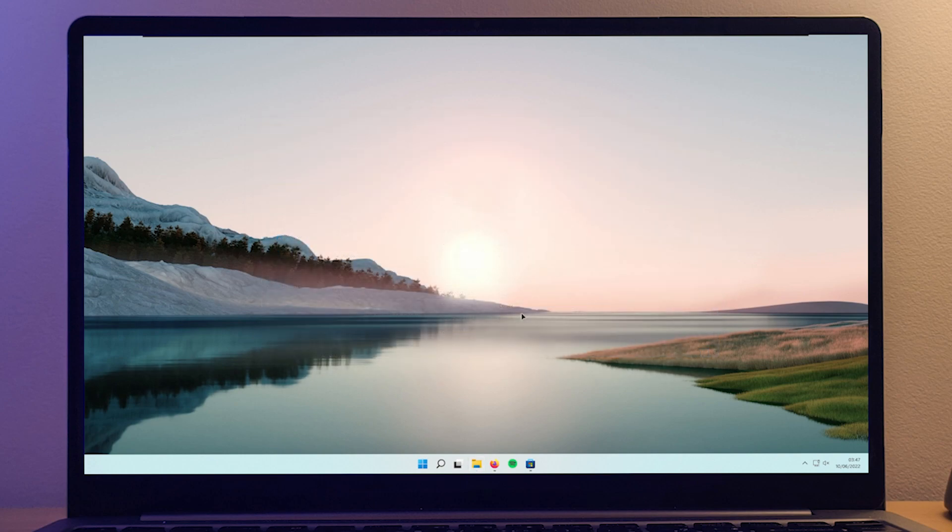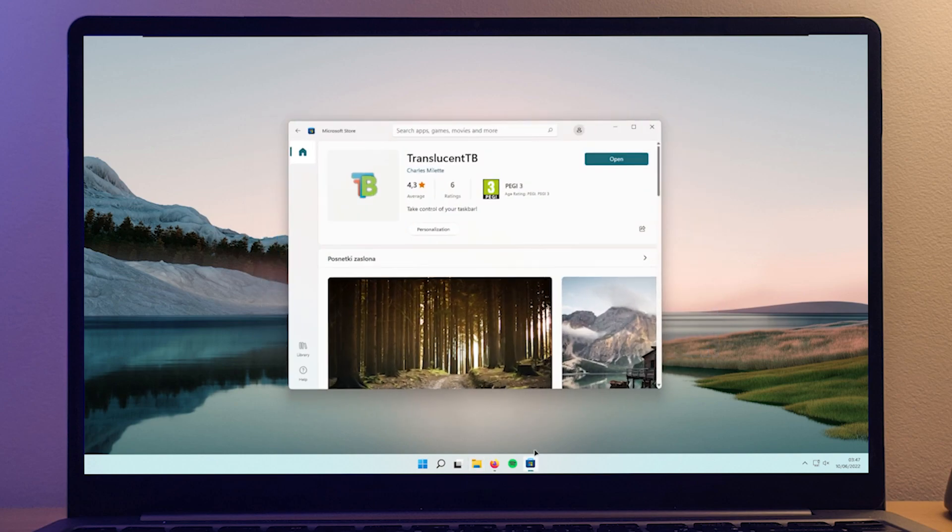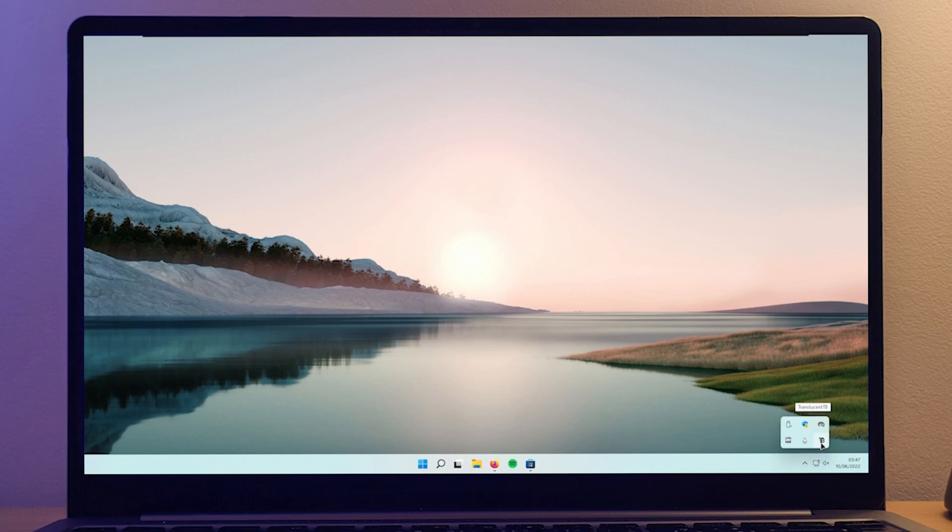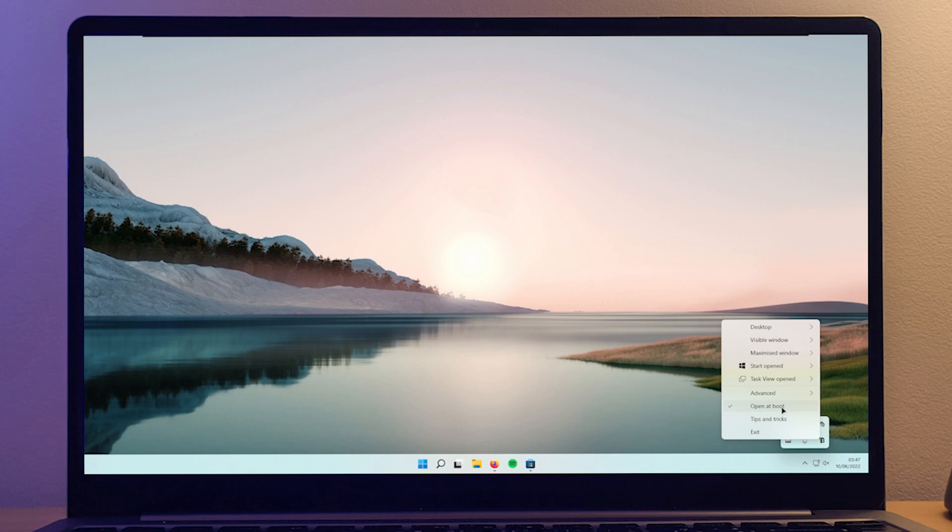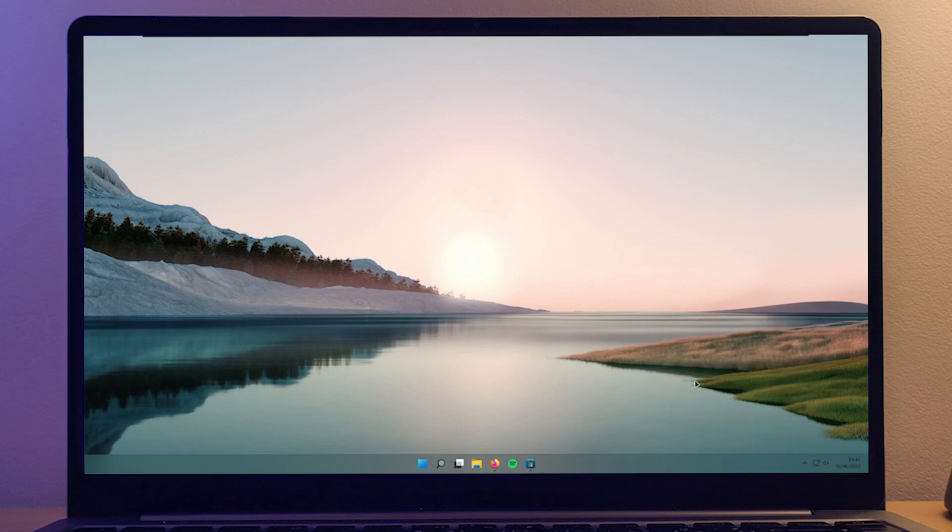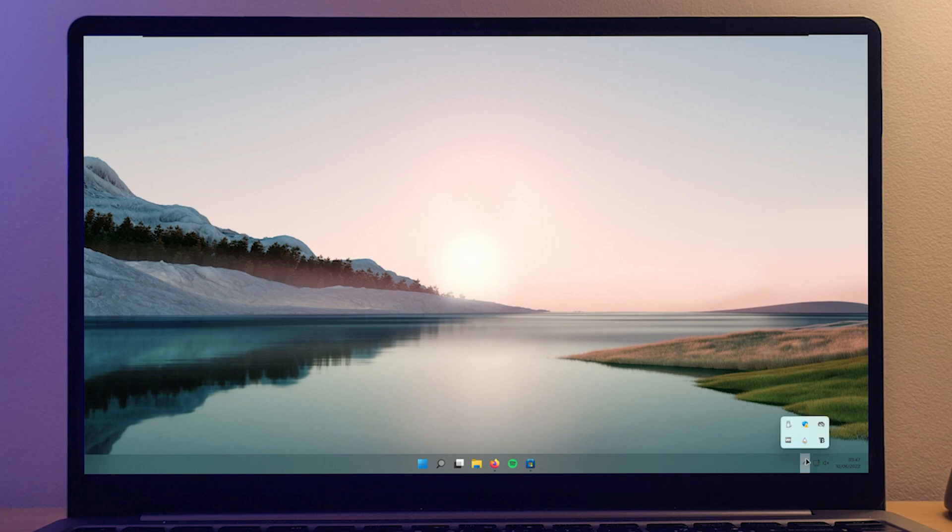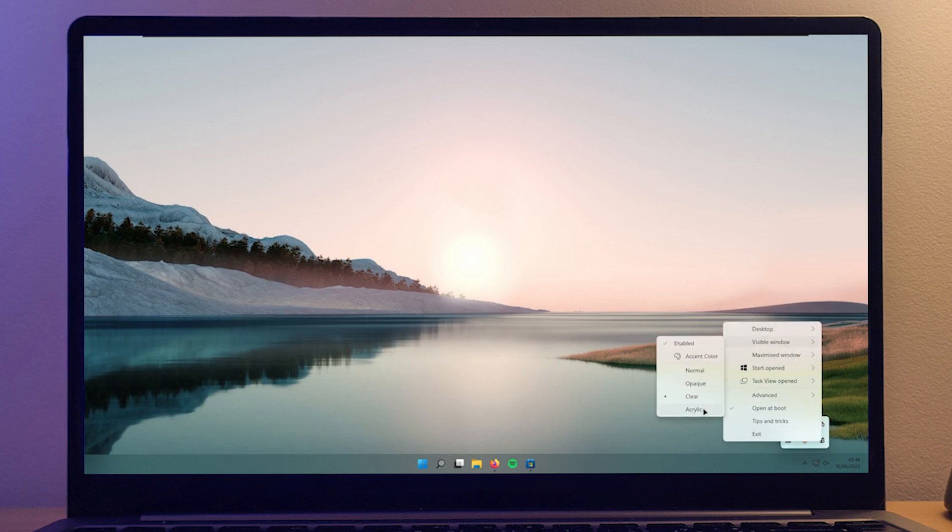And also the next thing that I recommend is actually translucent taskbar, which I also use. So make sure that you get it from the GitHub or the Microsoft Store, it's completely free. And then in the bottom right, when you have translucent taskbar installed, right click on it, make sure that you open at boot and click on the desktop. And I really personally like acrylic. And then you will just repeat the process for every single tab that you see here. So enabled and make sure that you click on the acrylic.